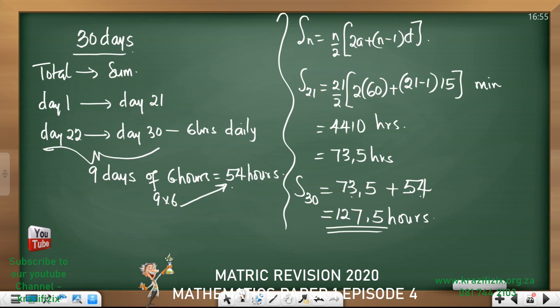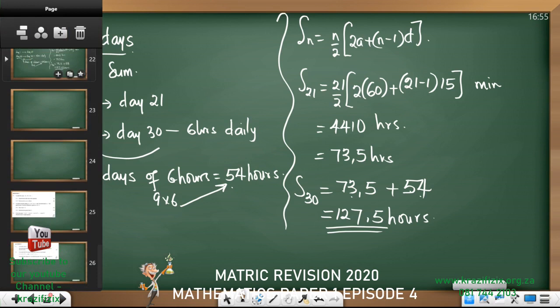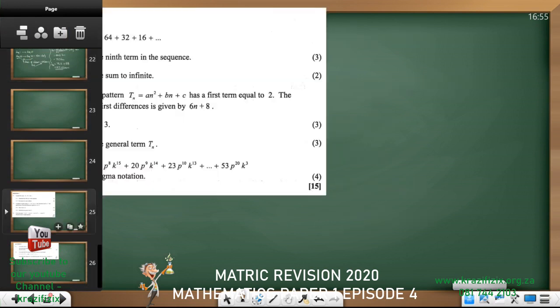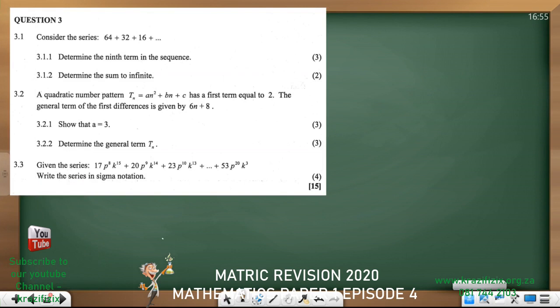If you wanted to use hours throughout the question, you could convert 60 minutes to 1 hour from the start and work through. The answer is 127.5 hours. We are done with this question. We'll consider series in episode number 5. I hope this approach has been helpful to prepare for your final exam. See you in lesson 5!